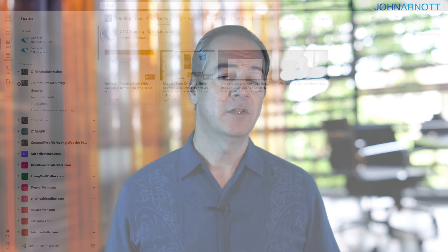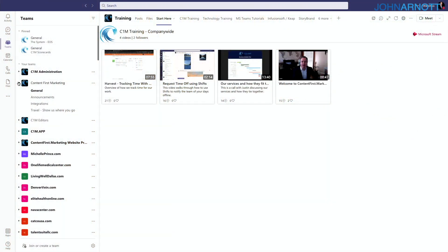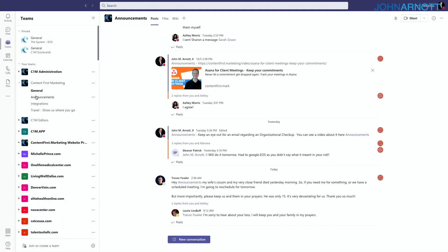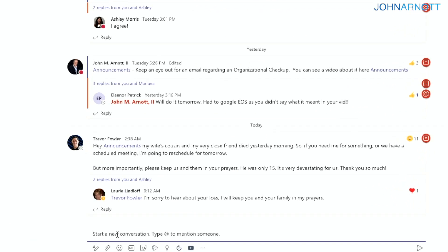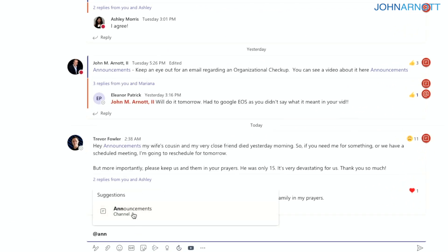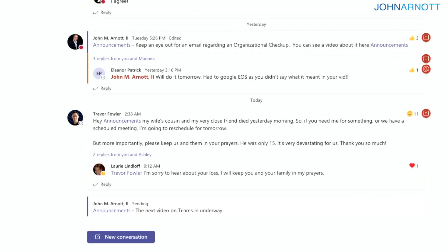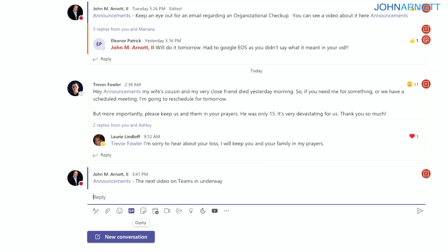The next team is our organizational team — the place where everybody has access, whether they're a contractor or a full-time employee. We have a channel for announcements: any announcement that needs to reach everybody goes there. You just type @ and the channel name to make your announcement, which calls out everybody in that team.